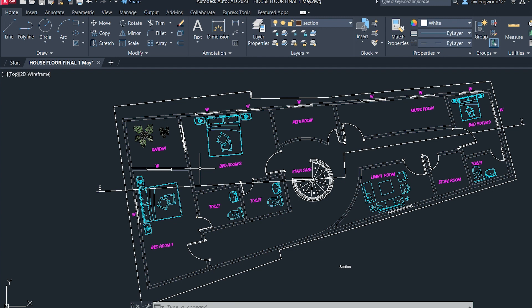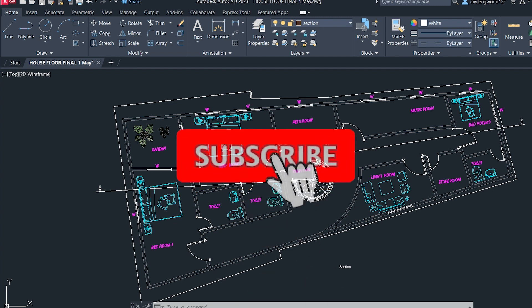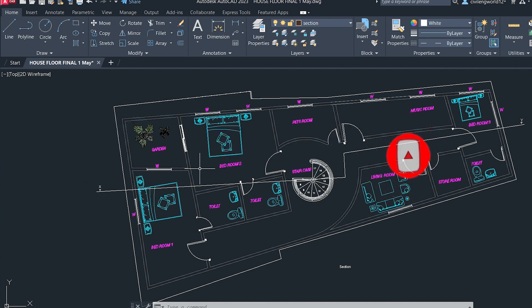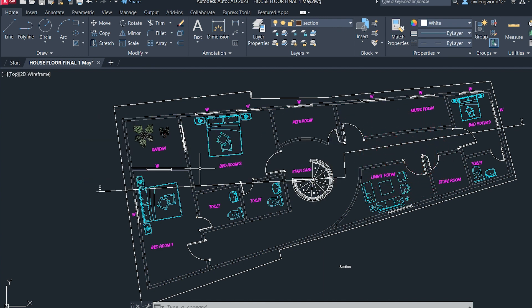If you are new to our channel, please like and subscribe for future videos, because we are creating content related to civil engineering. Let's get started — we are going to convert this plan into PDF using different settings and keys.